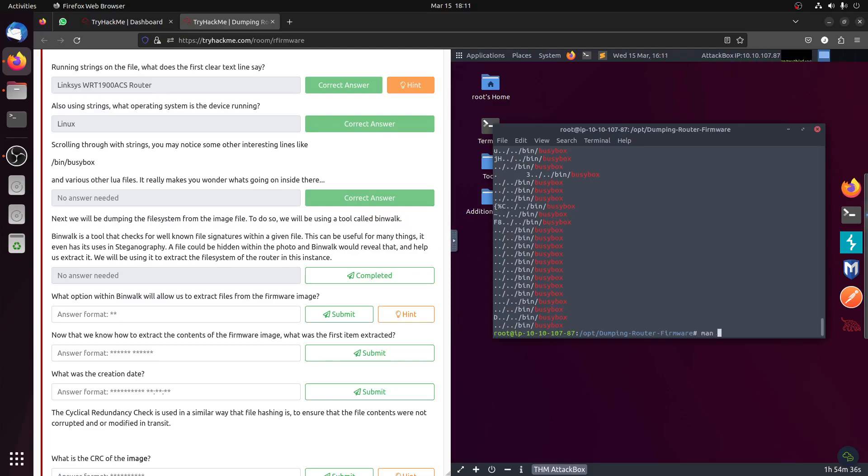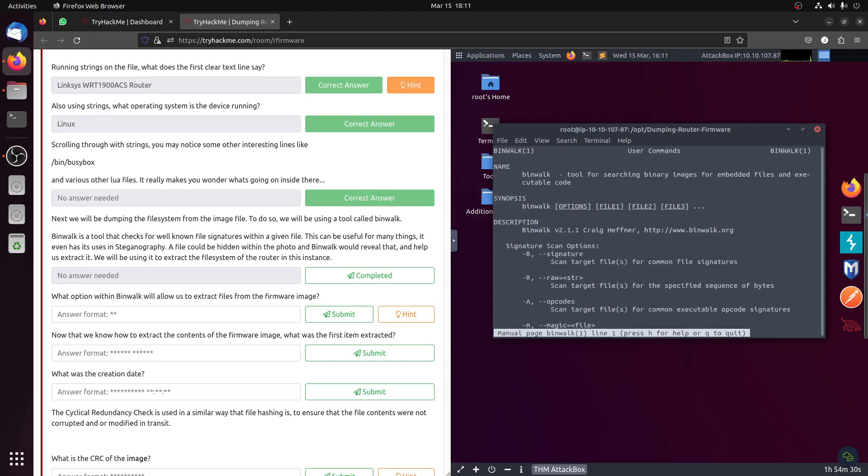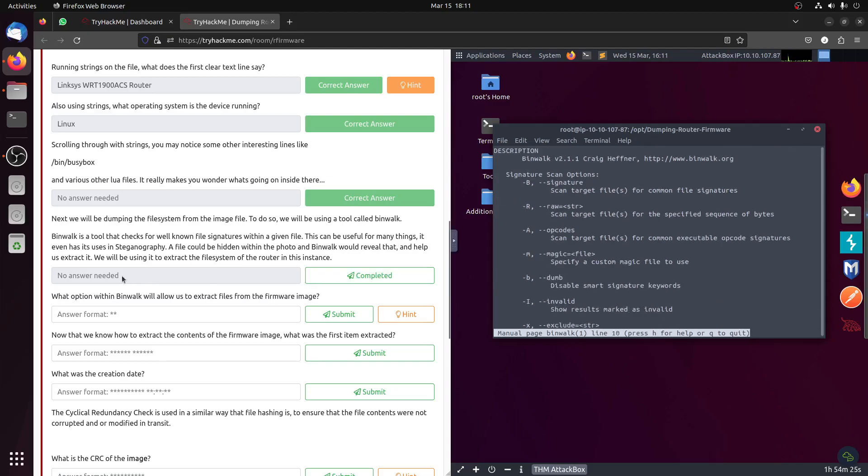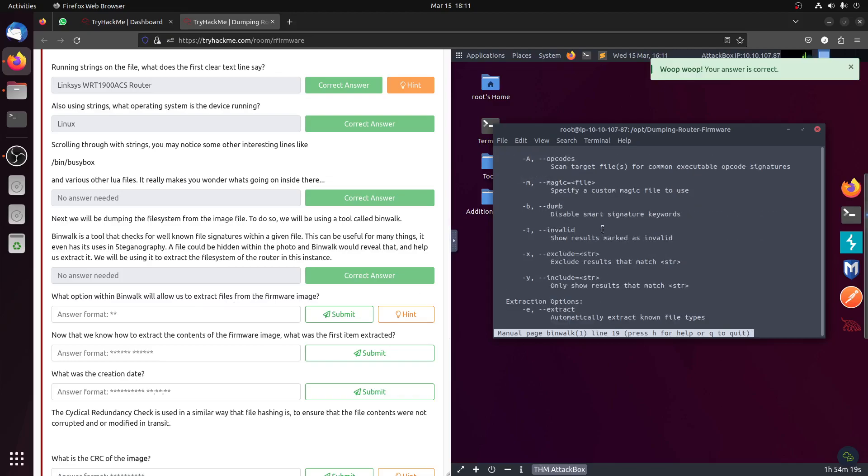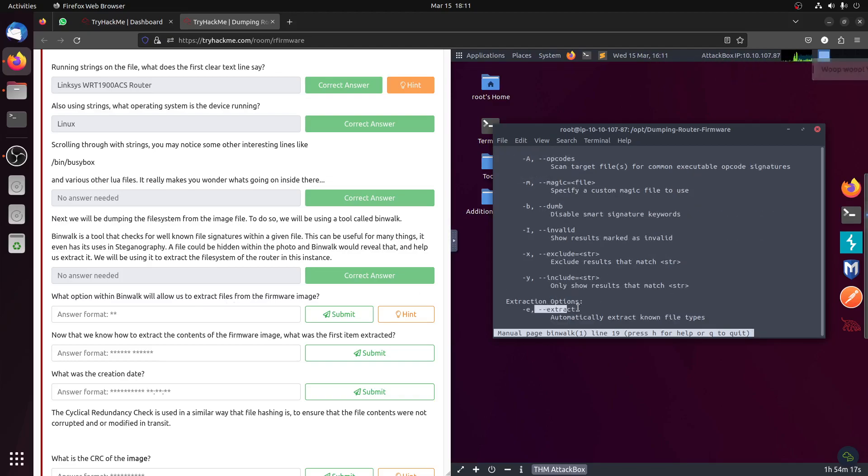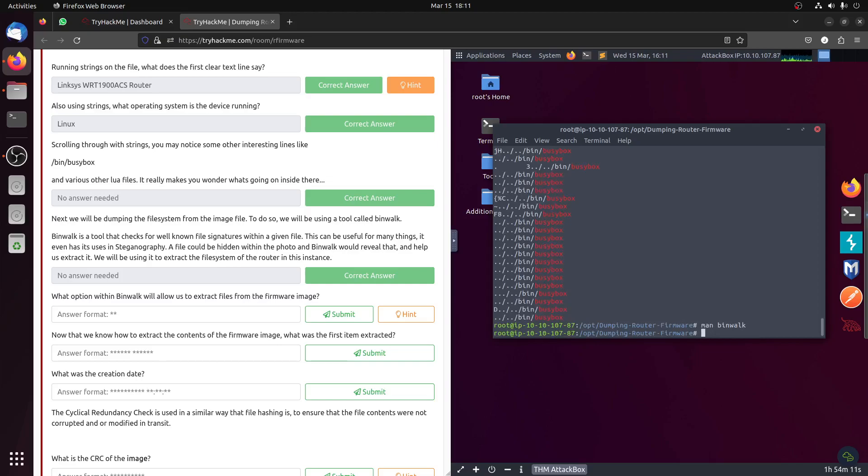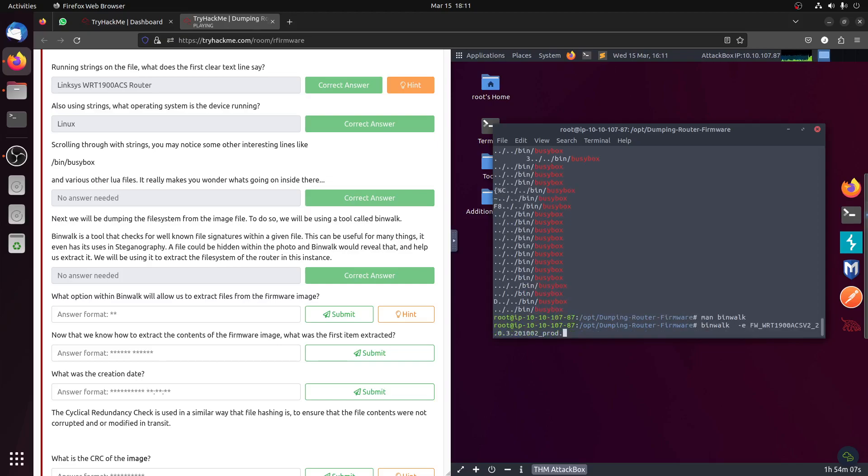Then what option with binwalk will allow us to extract the file? To extract we need to use minus E. So let's do that. Binwalk minus E on the image.